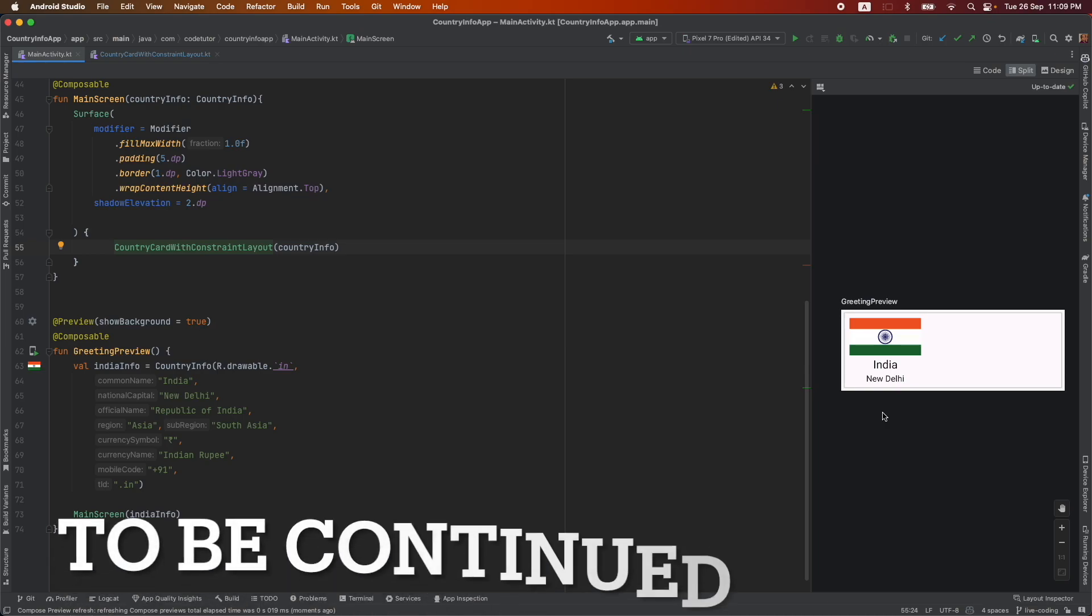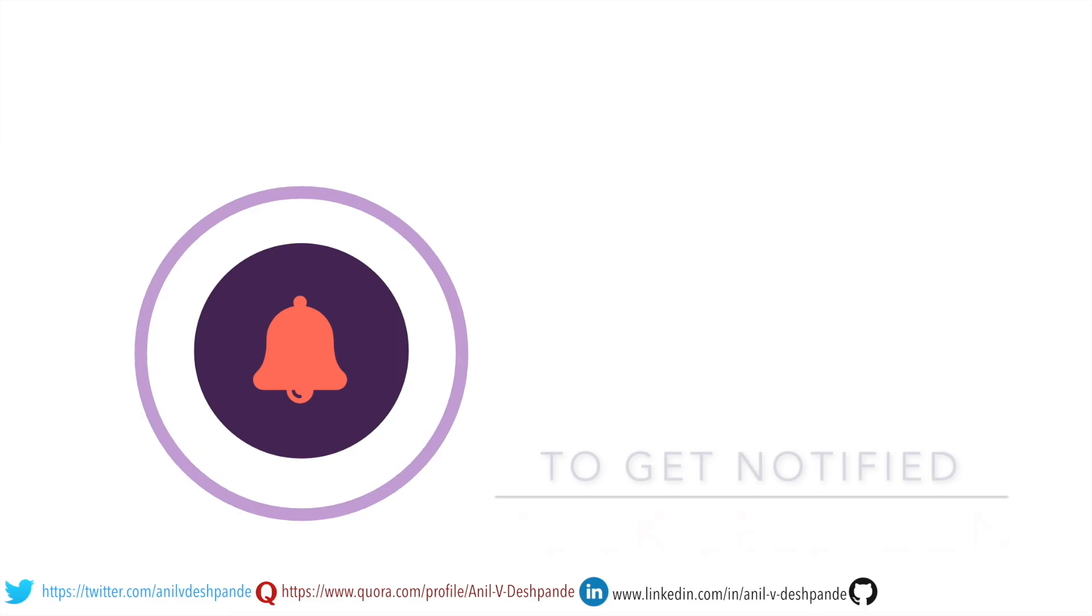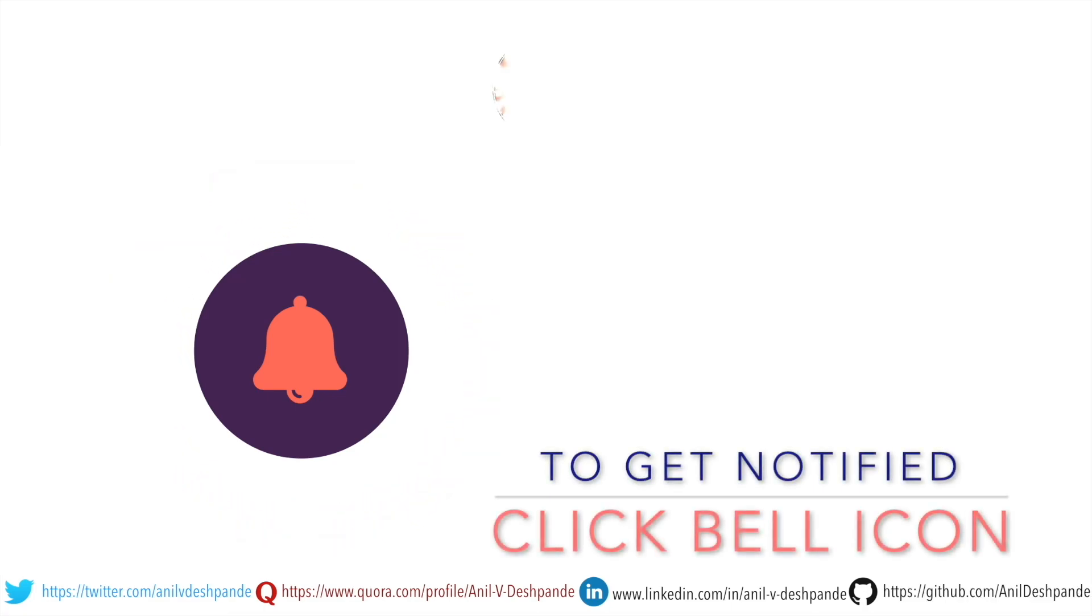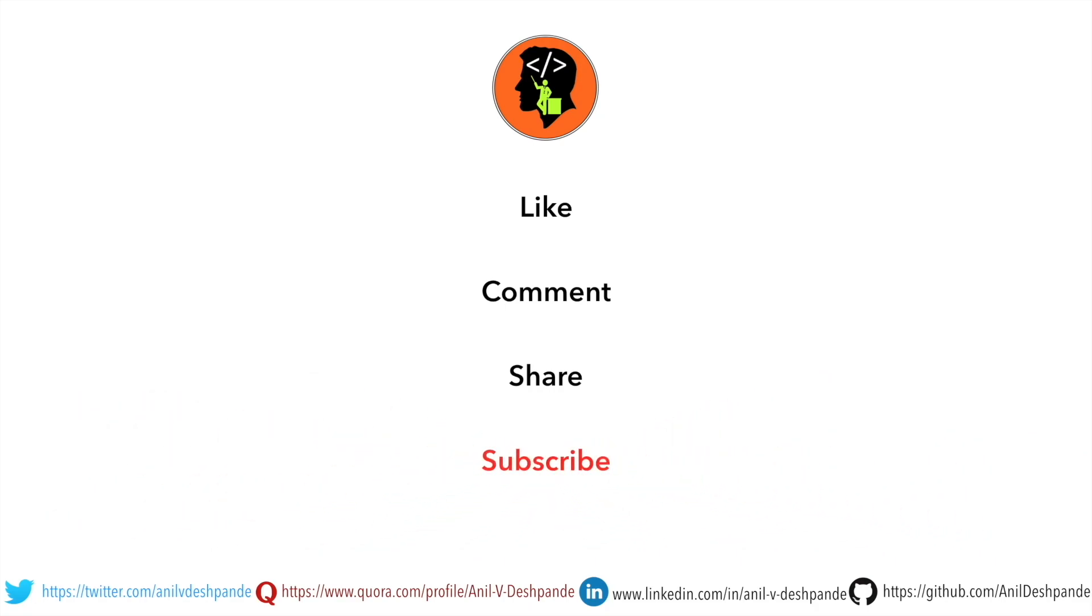Now let us create the same UI using the barrier. That brings us to the end of this particular video. Don't forget to like, comment, share the video and subscribe to the channel. Take care. Bye.